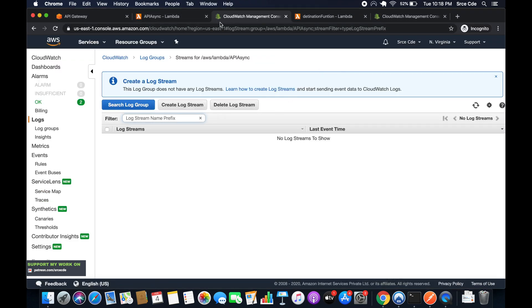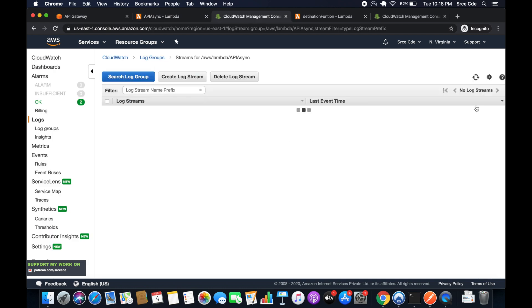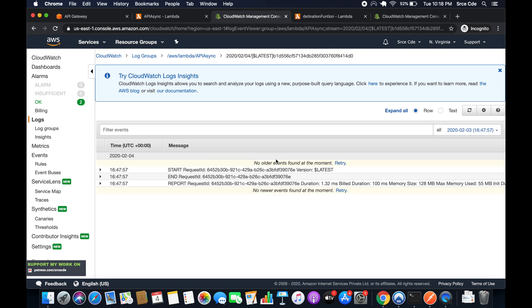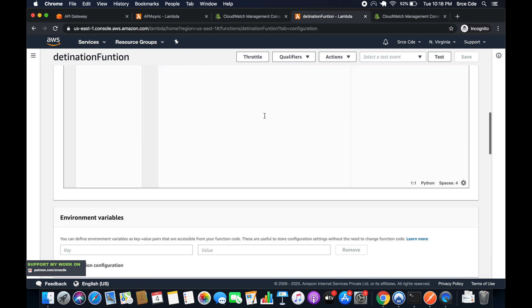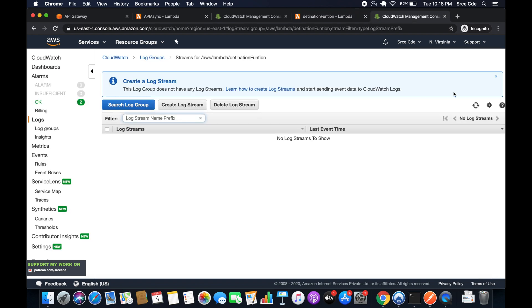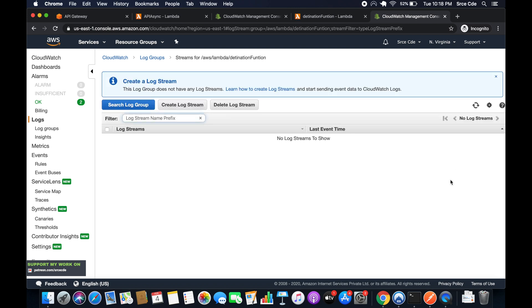This is the log for the 'API async' Lambda function. We can see it was invoked. Now I have a print statement in the destination function that prints the destination event. If I check the CloudWatch logs for the destination function, I won't find any logs, because AWS Lambda Destinations only work with asynchronous invocation.